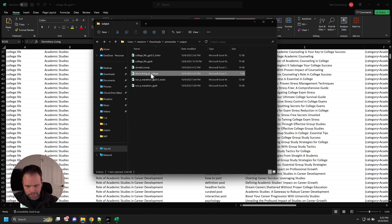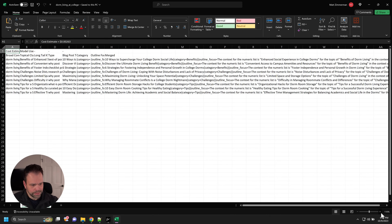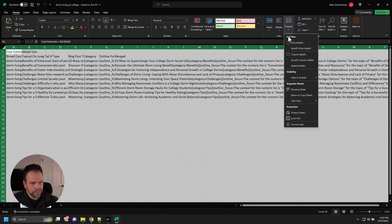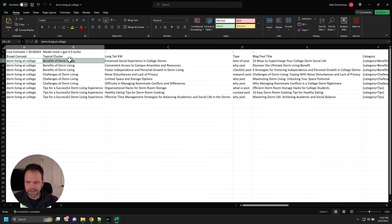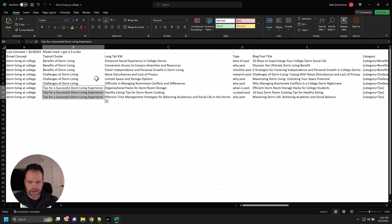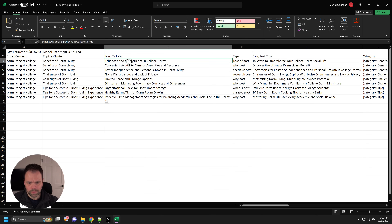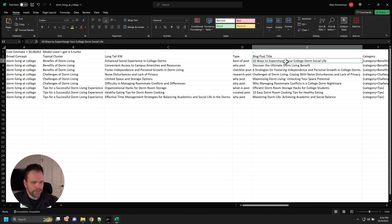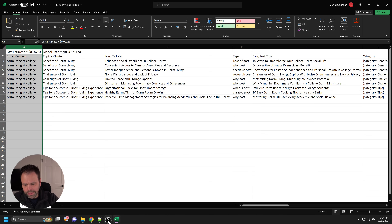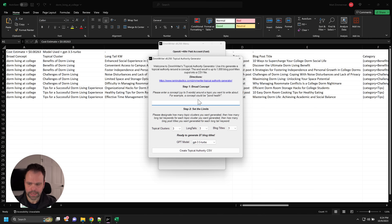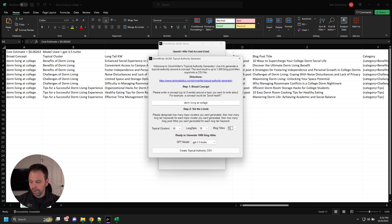We niched down to 'dorm living at college' and let's see what the CSV looks like. The topical clusters are: benefits of dorm living, challenges of dorm living, and tips for successful dorm living experiences. A sample long tail is 'enhanced social experience in college dorms,' with a title like '10 Ways to Supercharge Your College Dorm Social Life.' If you like what it's giving you, go back and do the full 1000 blog post titles with that niche. Pretty cool stuff.